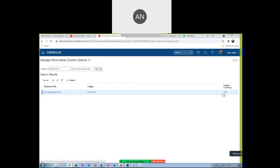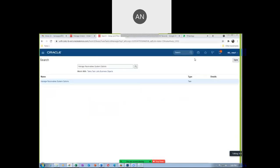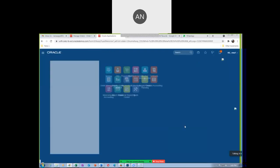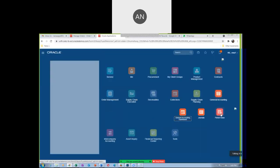Afterwards, you open the GL period and then the Receivable period. This period has to be opened. I will now go to General Accounting and then go to Period Close. We have to open the GL as well as the AR period now.